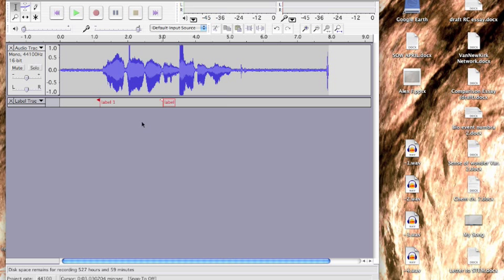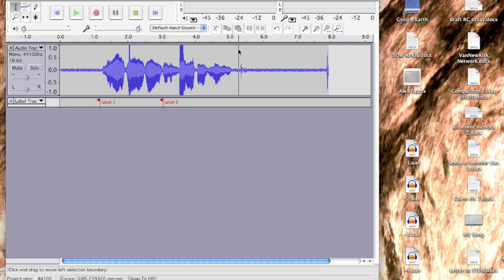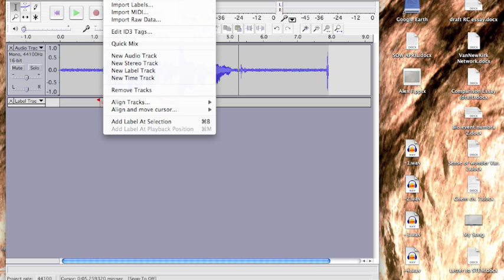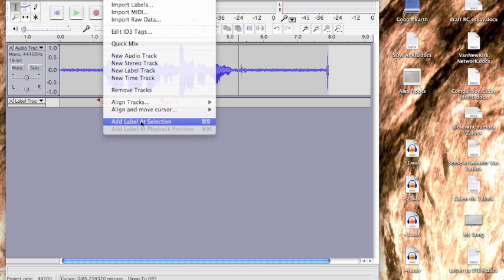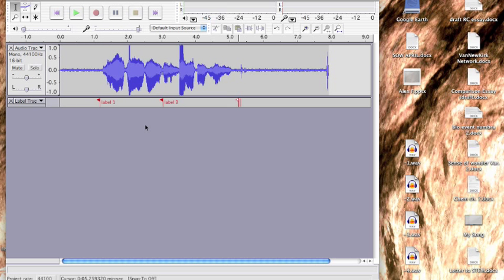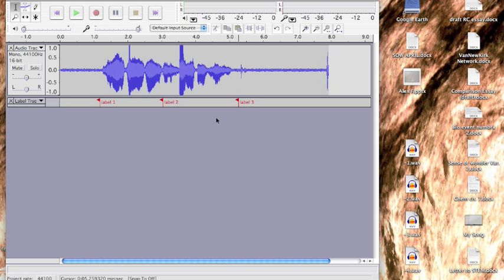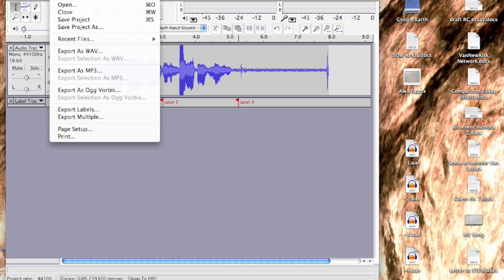So once you have all your labels in, it's just really simple. Just select a little selection area, go to Project, add label at section, and label it. Press Enter to type in whatever you want.